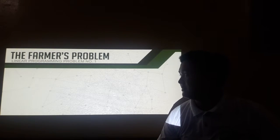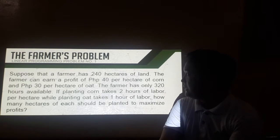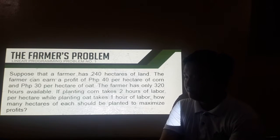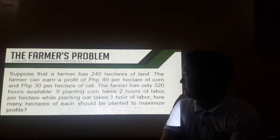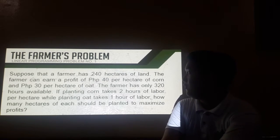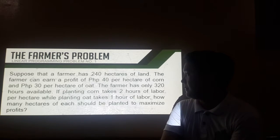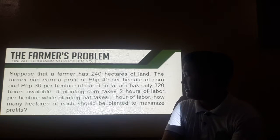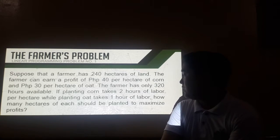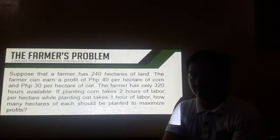Okay, the farmer's problem. Suppose that the farmer has 240 hectares of land. The farmer can earn a profit of 40 pesos per hectare of corn and 30 per hectare of oat. The farmer has only 320 hours available. If planting corn takes 2 hours of labor per hectare, while planting oat takes 1 hour of labor, how many hectares of each should be planted to maximize profits?